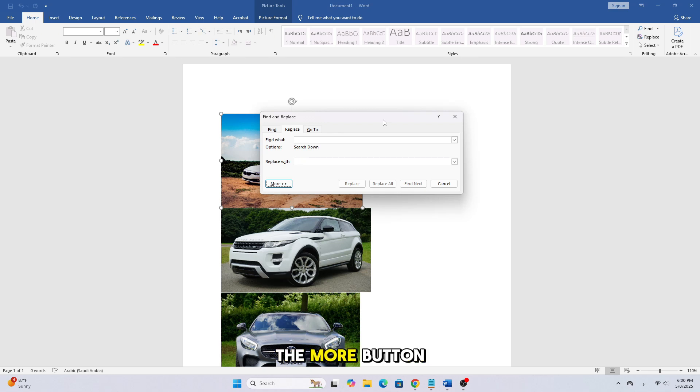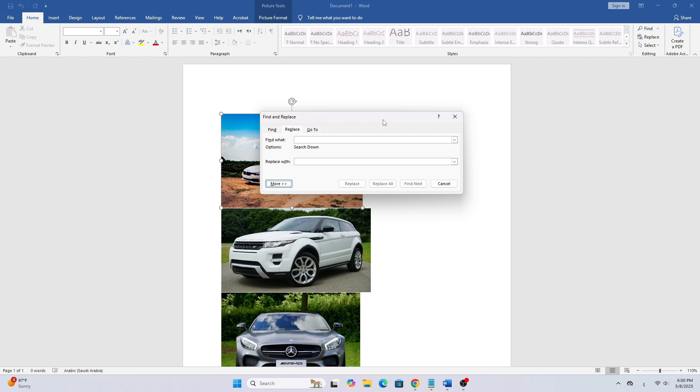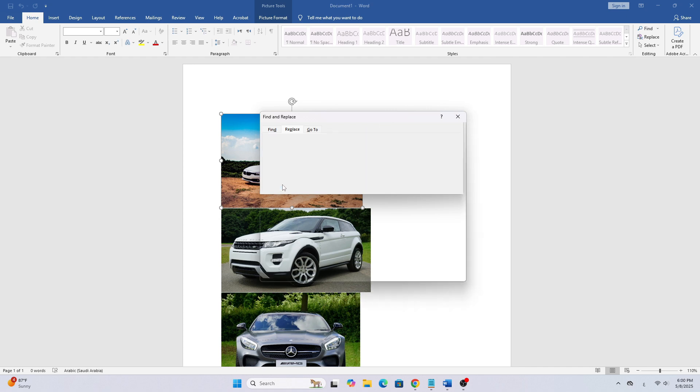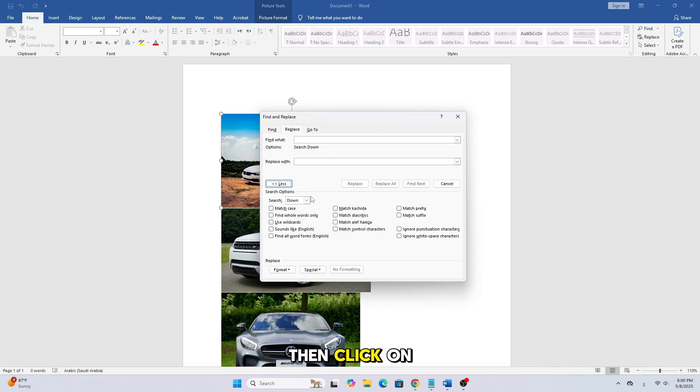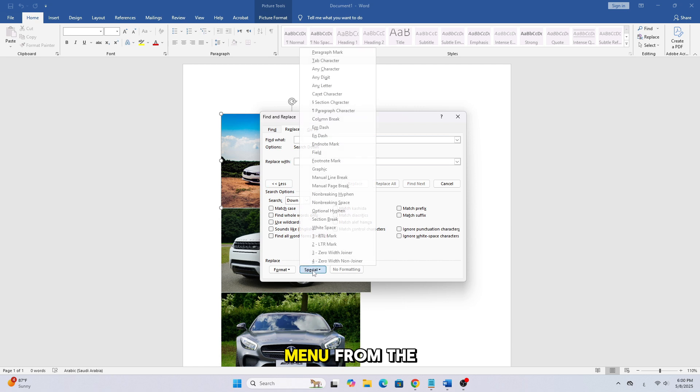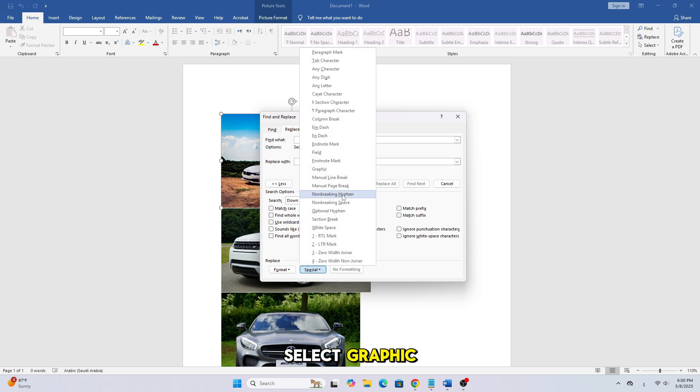Now, click on the More button at the bottom. Then, click on the Special drop-down menu. From the list, select Graphic.